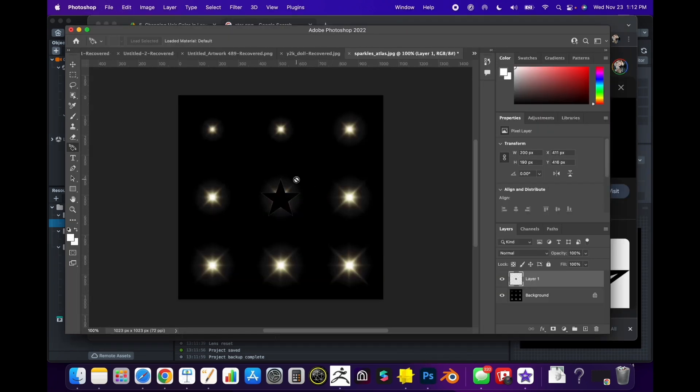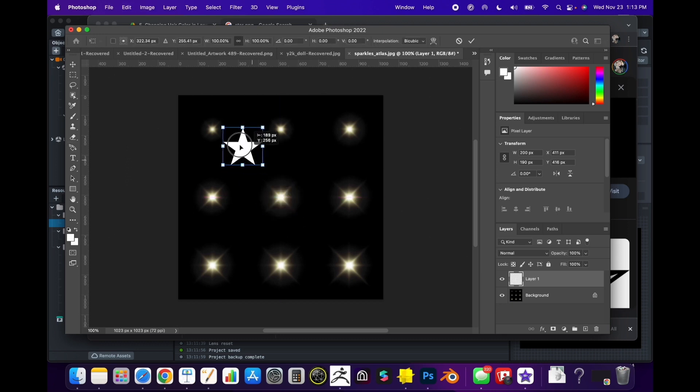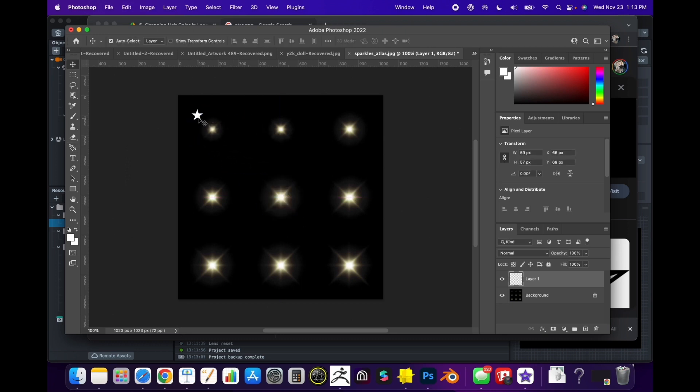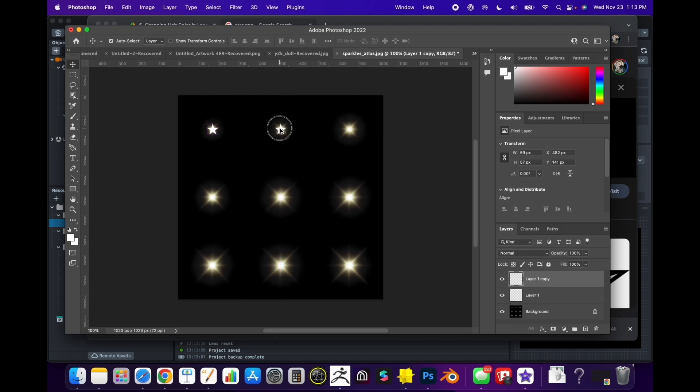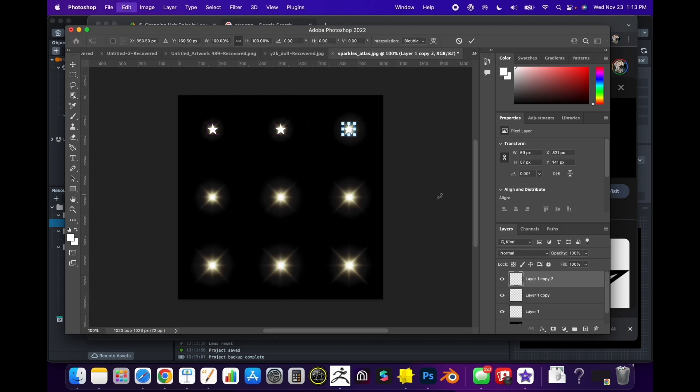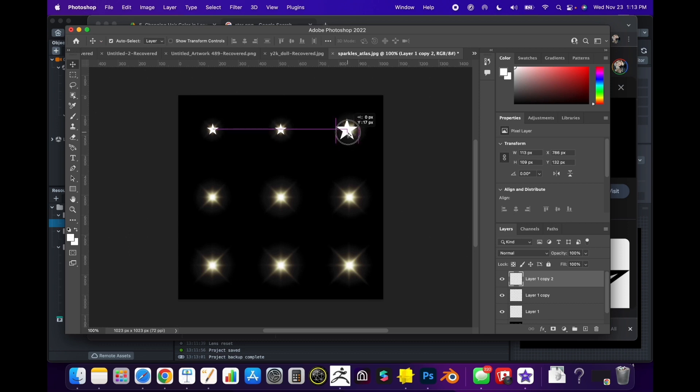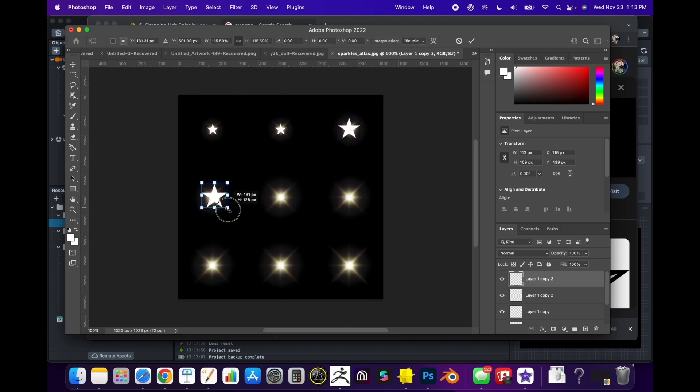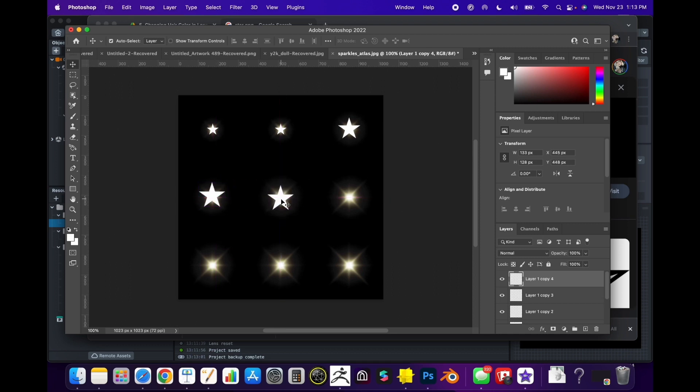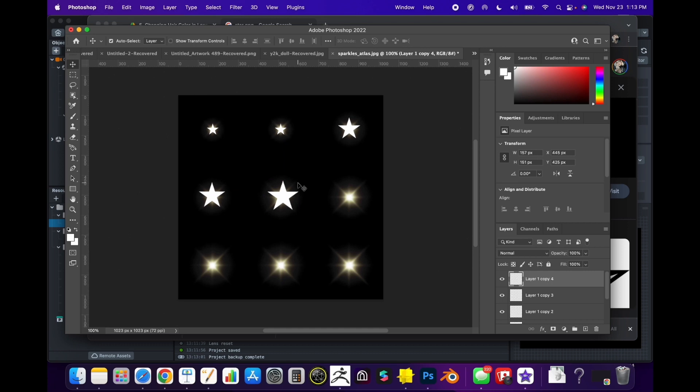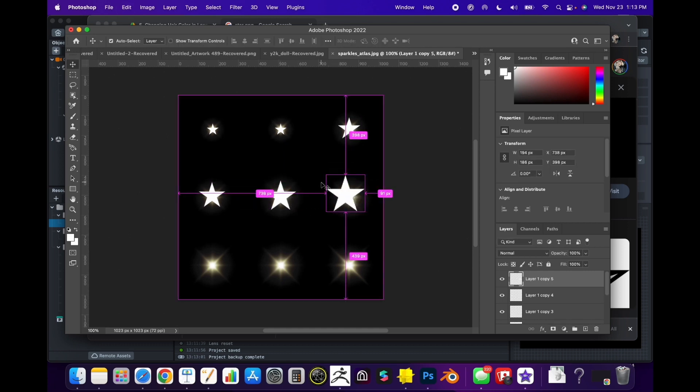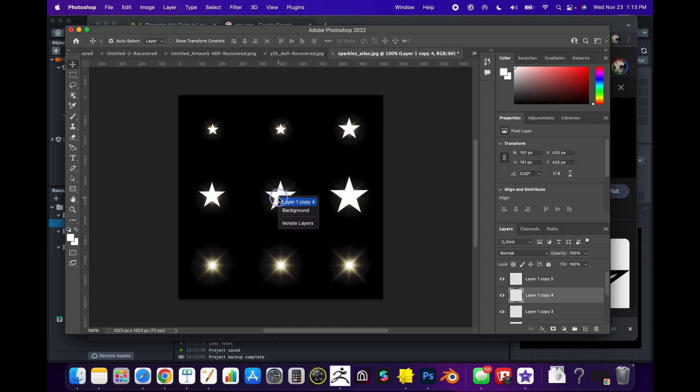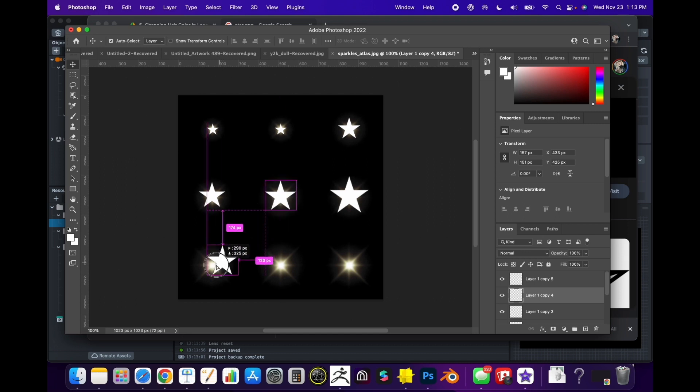Let's say we want to do a star. I'm going to take the star and place it here. I'm just going to change the size.